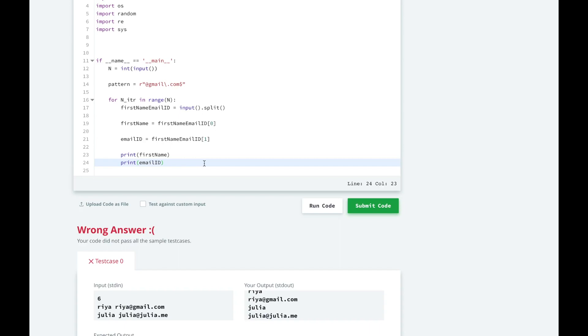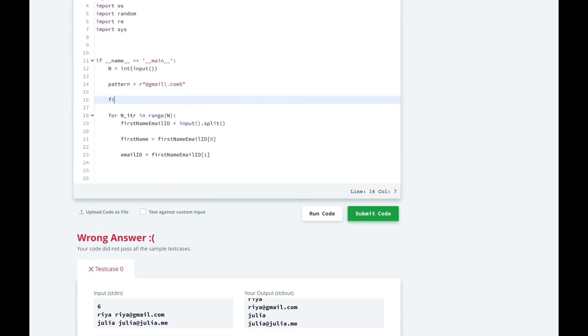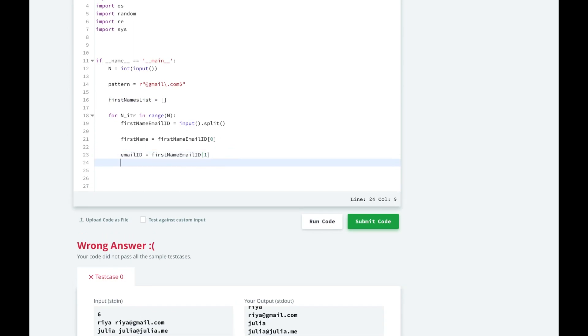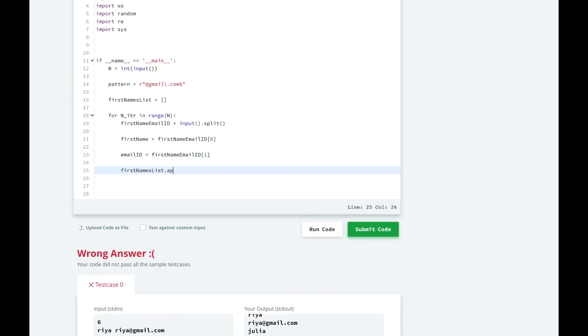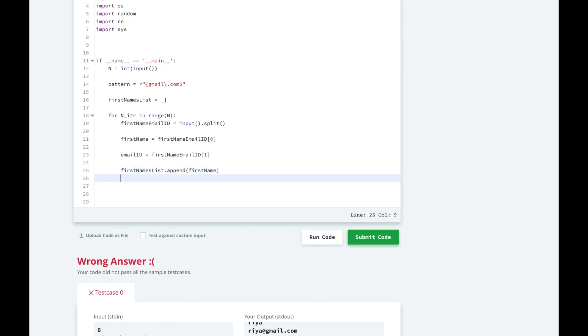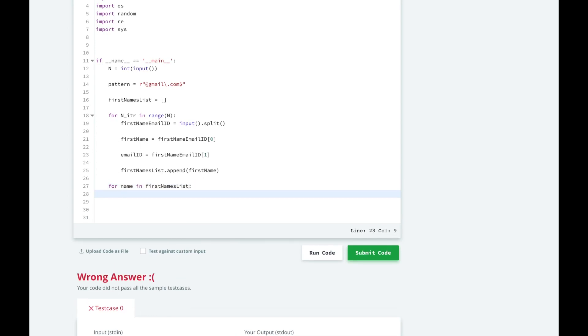Let's go to the next step, where we print the first names. So we're going to store the first names in a list. We're going to make the list, and for all the first names, we're going to append them to the first names list. Then for all the names in the first names list, we're going to print them.